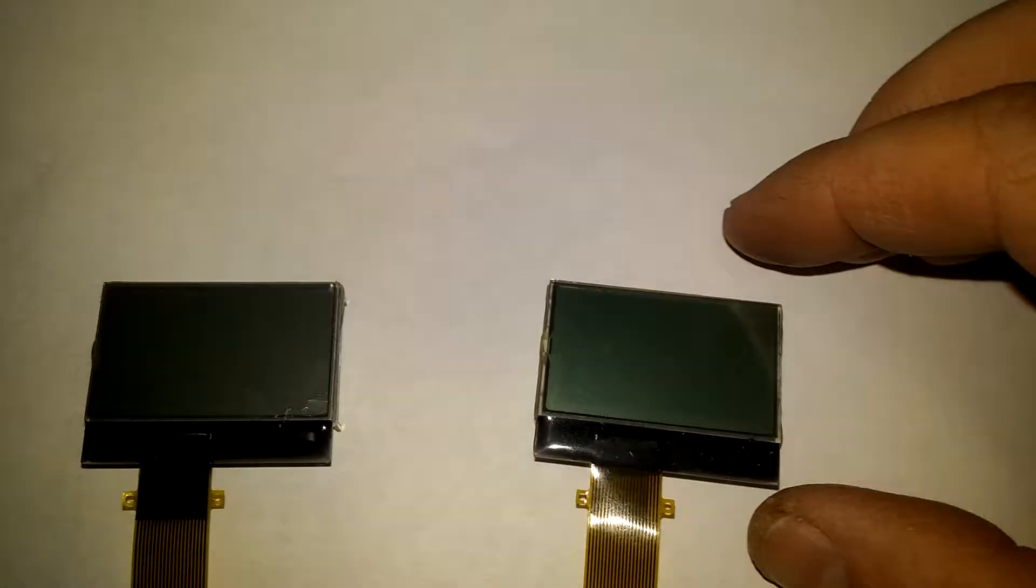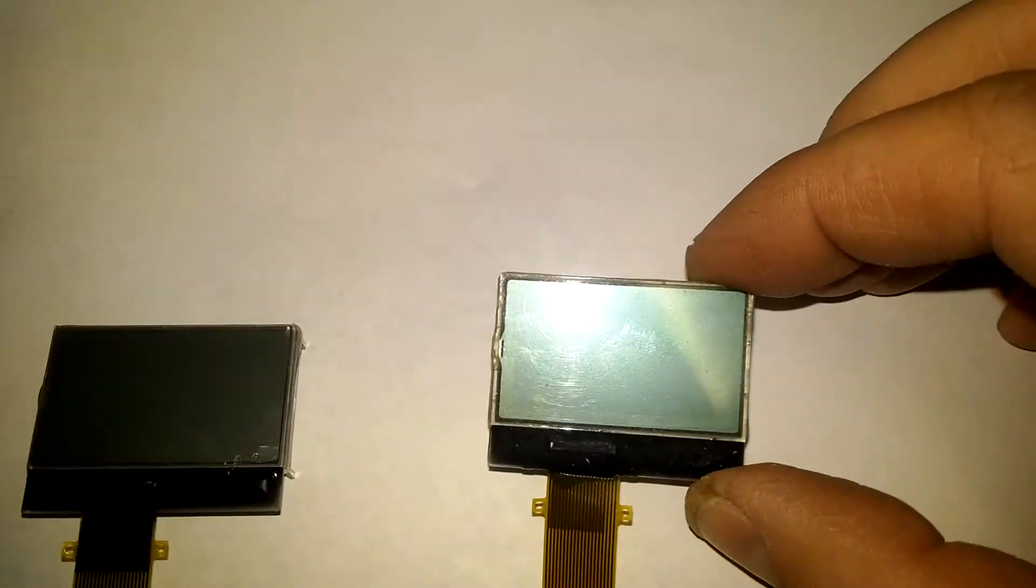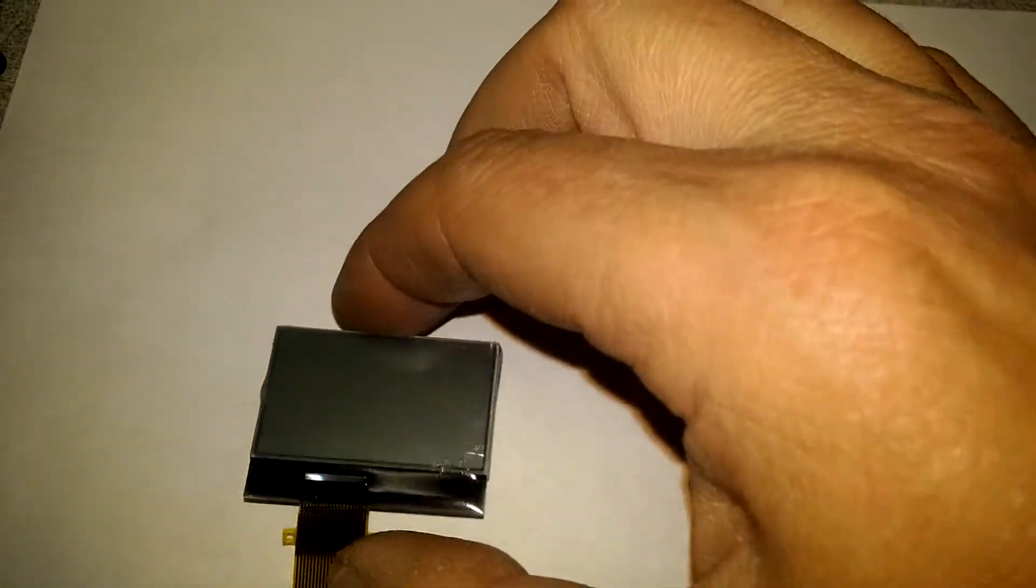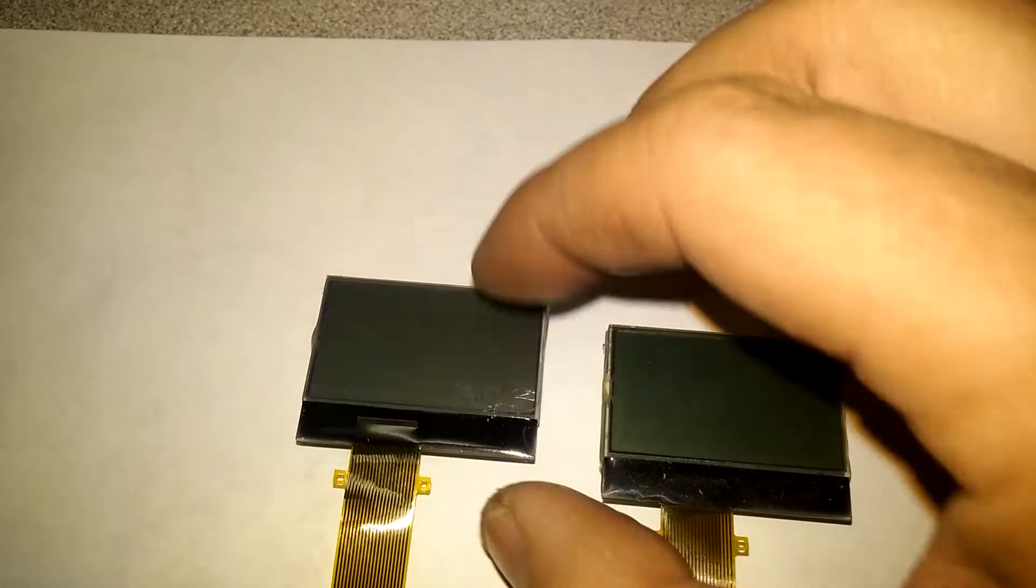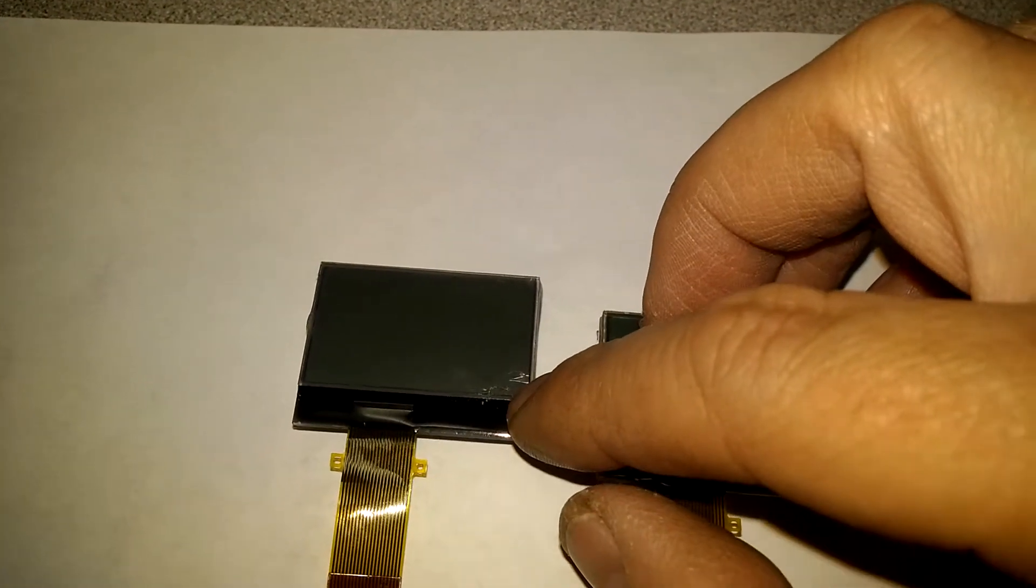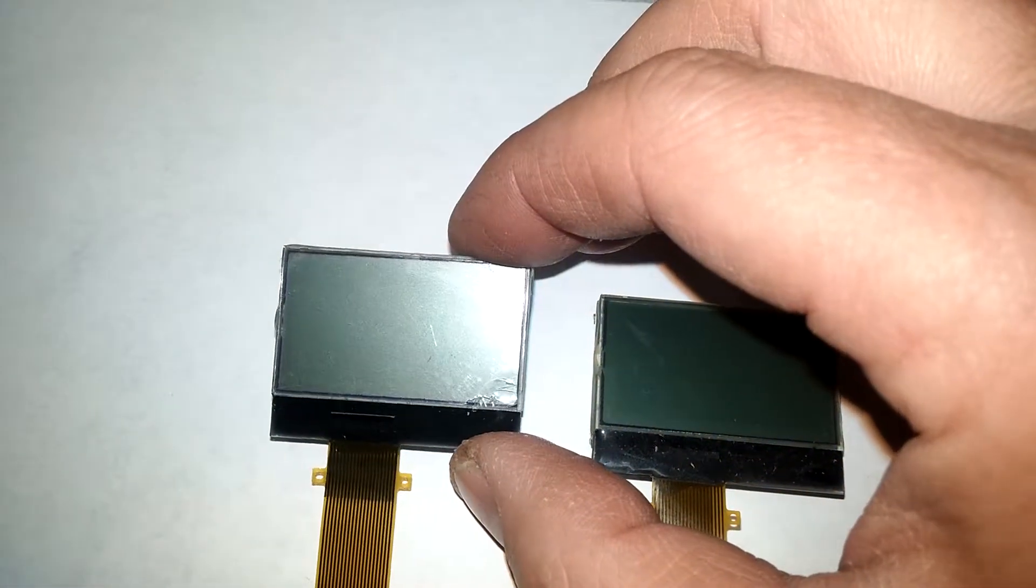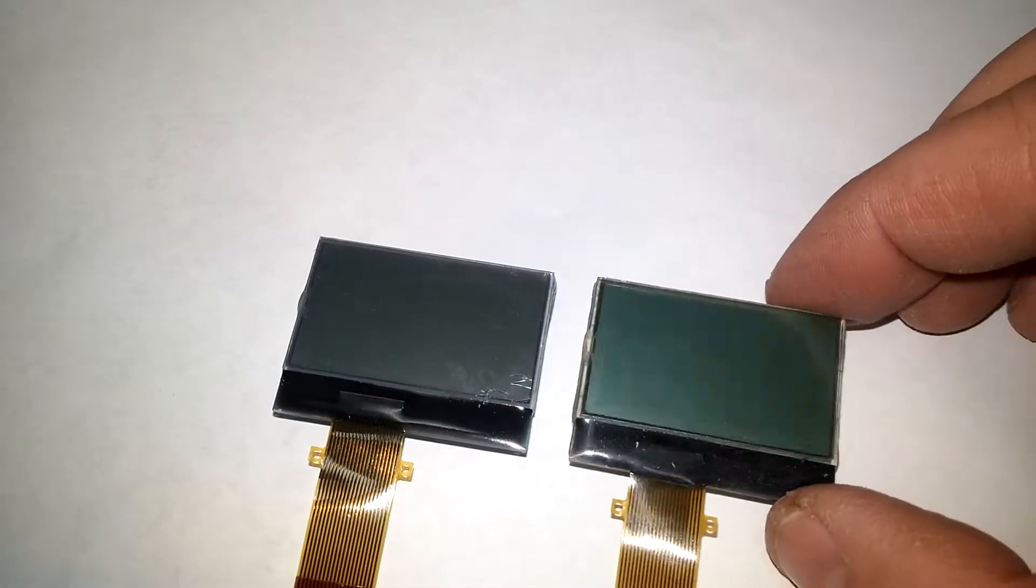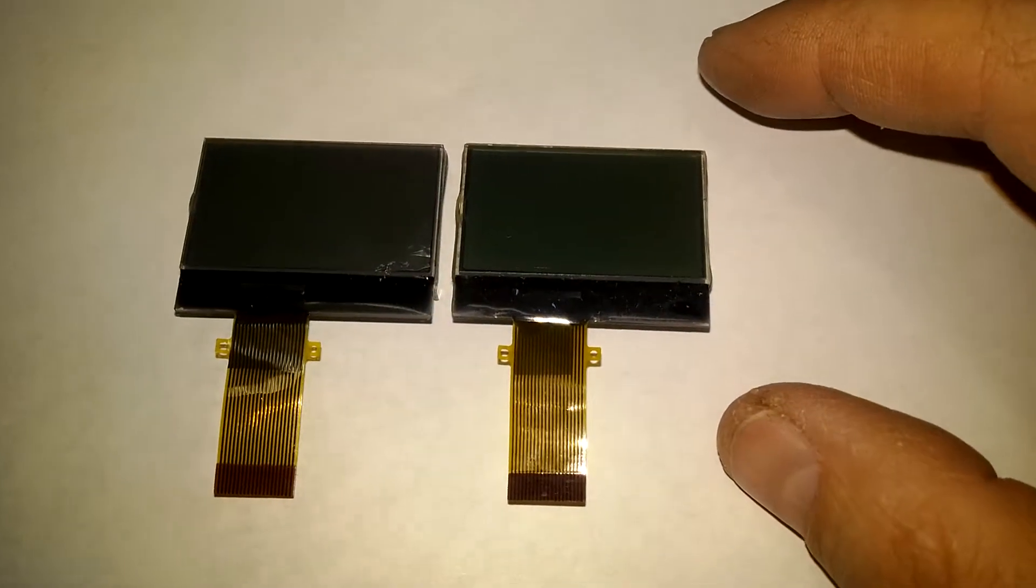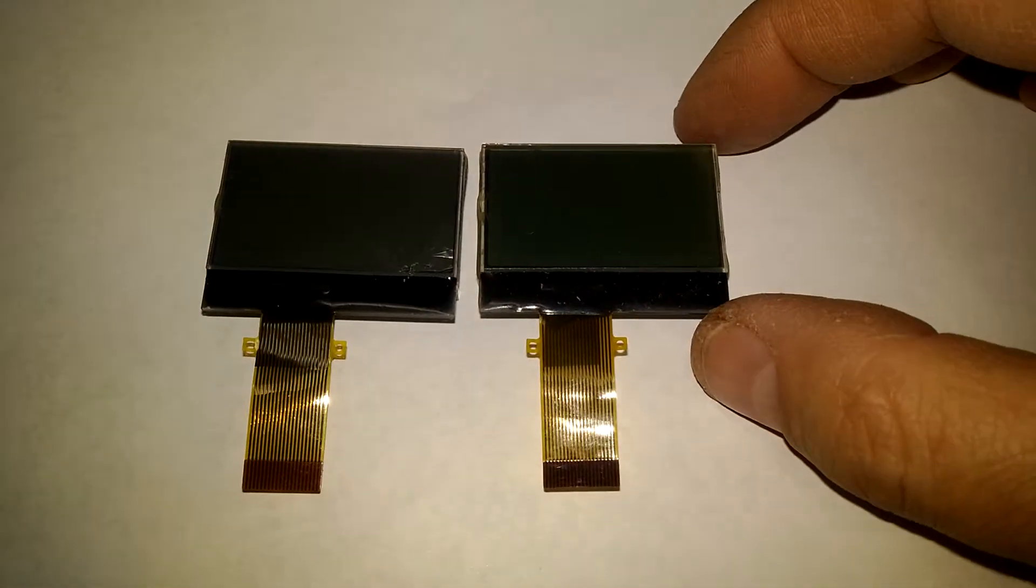One last thing before I solder it on. This is the old screen, this is the new screen. It's got a little plastic cover on there. That's not a blemish in the glass. The plastic cover comes off and it'll look just as good as the new one. You can clearly see they're both exactly the same.